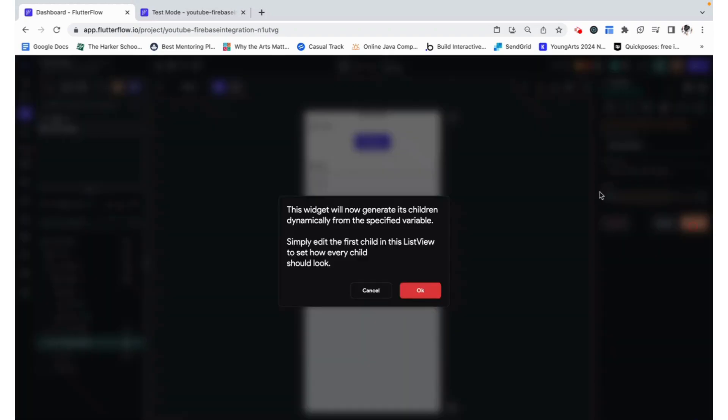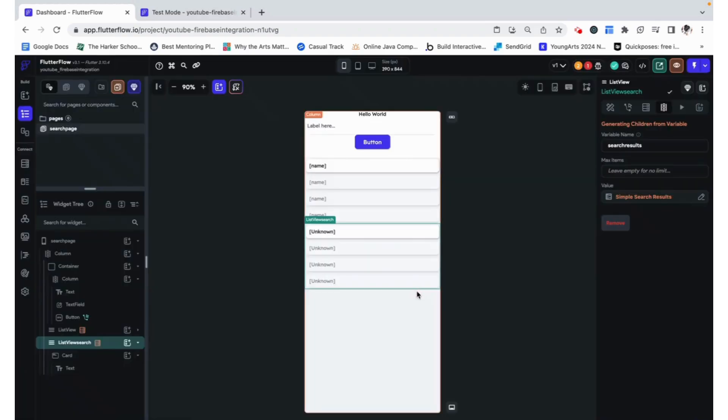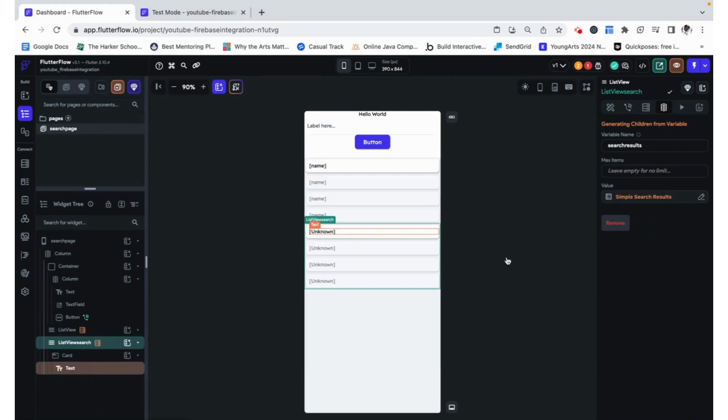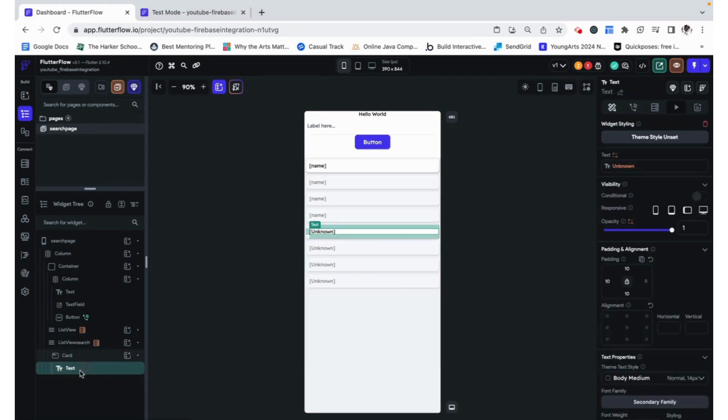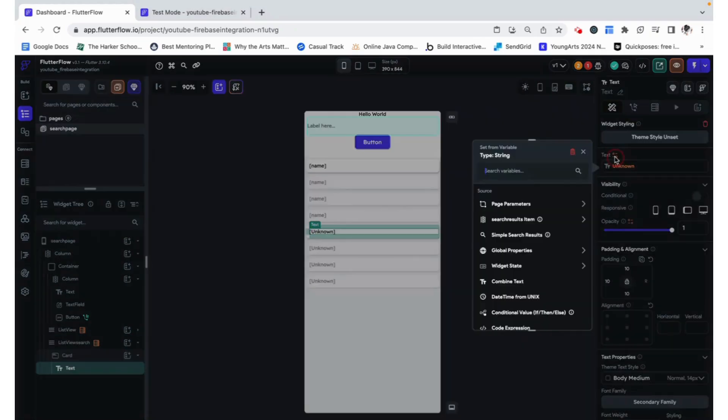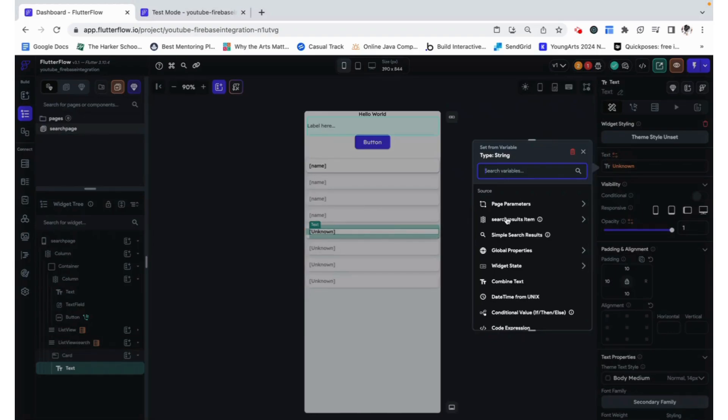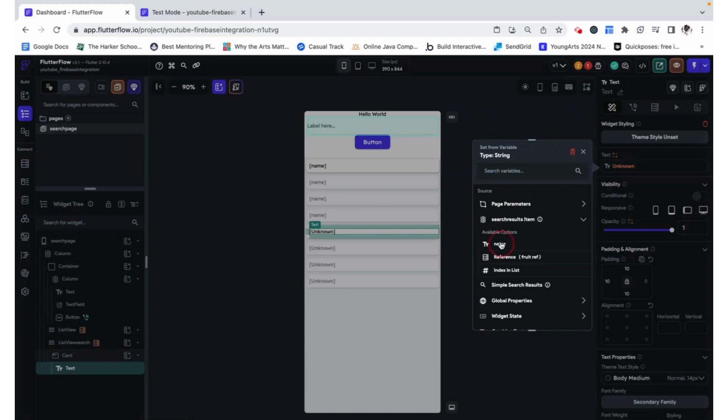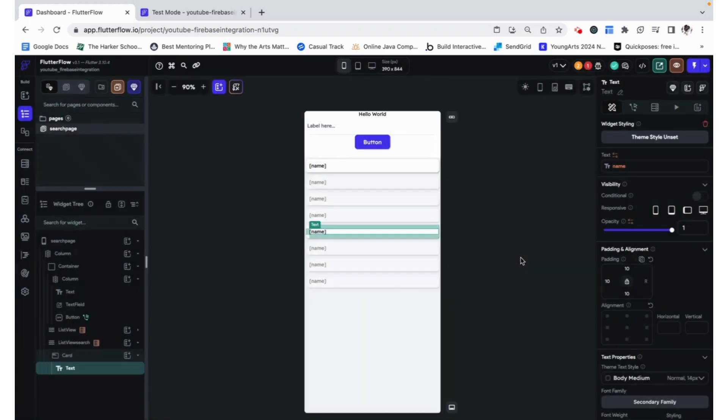If we confirm, we can see that this widget will now generate its children dynamically. And we can see that all of this is made. But now we need to go ahead and map this text back to the simple search results item's name.